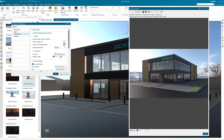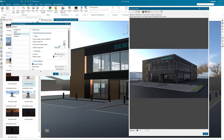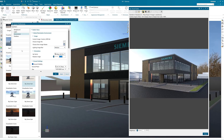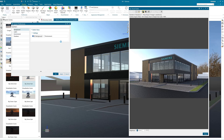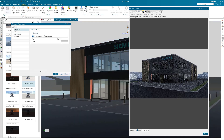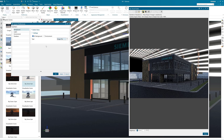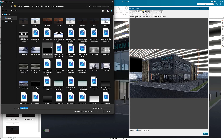The background of the render can be either a 360 environment dome or 2D image. To use a 2D image as a black plate, go to background and change from environment to 2D background. In the drop down select image file. Select the folder icon next to choose image file, then open the image that you want to use as a background.